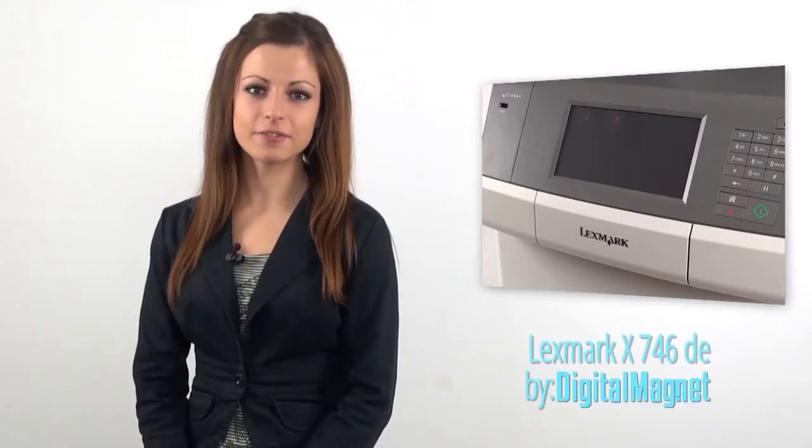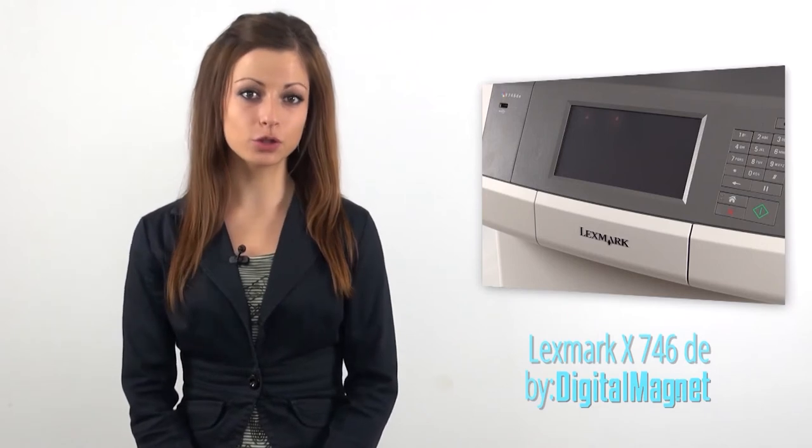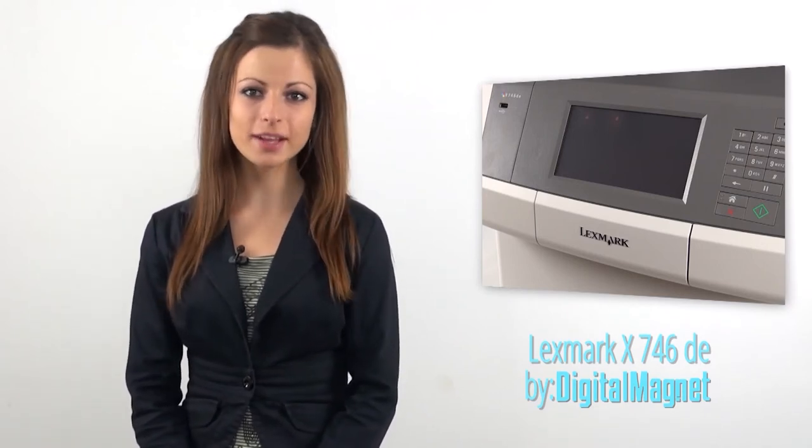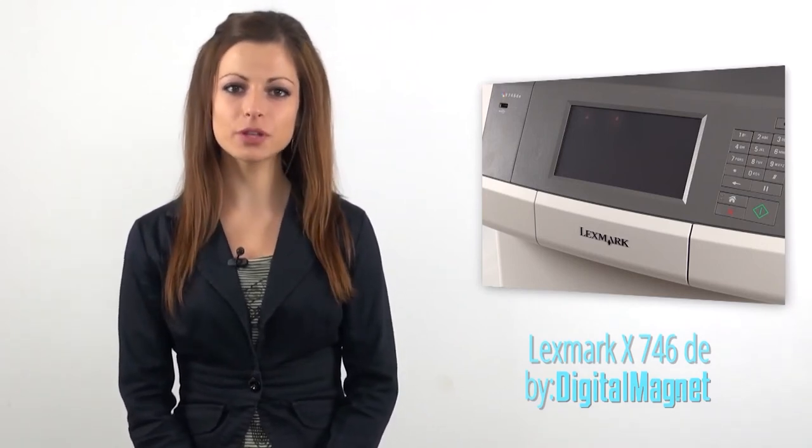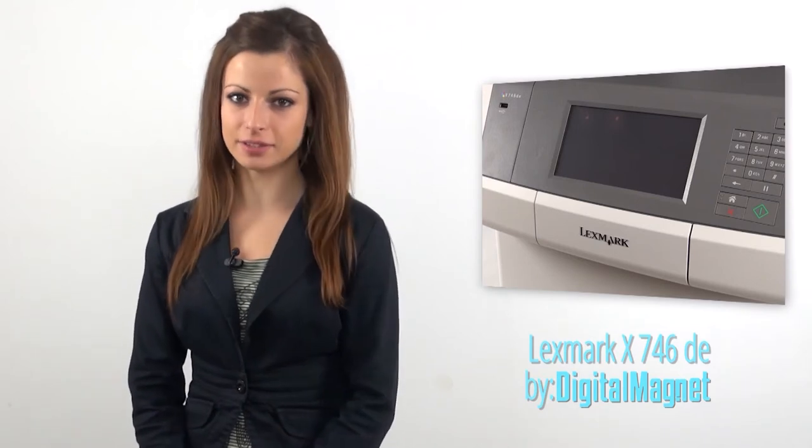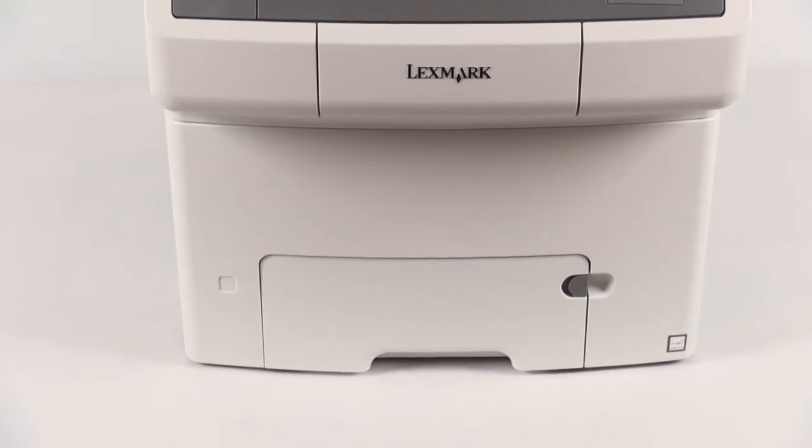Every business needs a flexible assistant to optimize the work-office cycle, especially when it comes to big amounts of paperwork on a daily basis. This video review presents the extremely functional Lexmark X746DE.